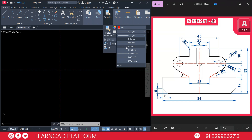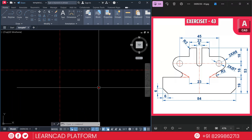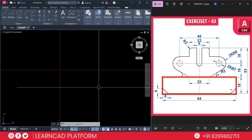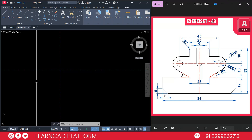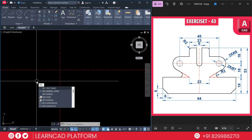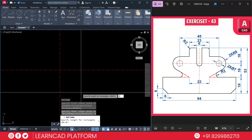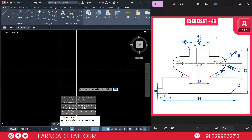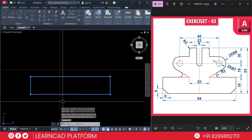Step two: drawing the base shape. As you see in this diagram, this is our base shape — a rectangle of 84 by 19. Activate the rectangle command using REC, press Enter, click on the first point, press D for dimension, enter 80, Enter, then 19, Enter, and click on your screen. Select this rectangle using M for move, and click on the midpoint to the midpoint.